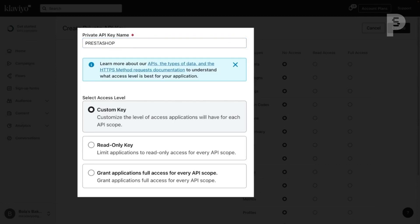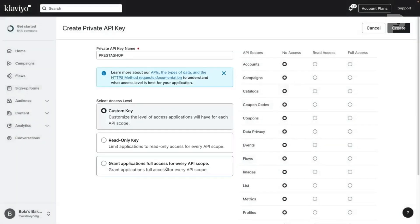Under Access Level, select Grant Applications Full Access for Every API Scope. Then click Create.